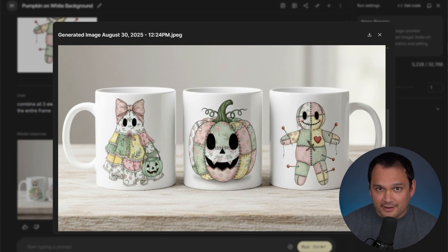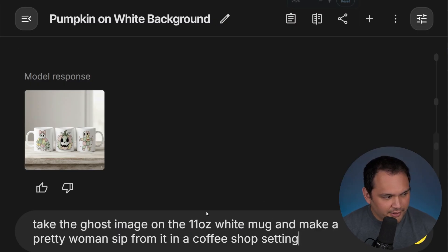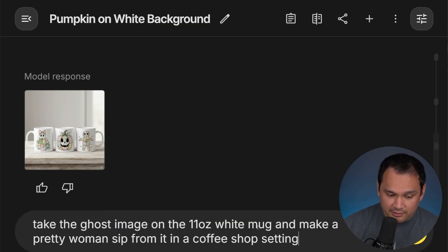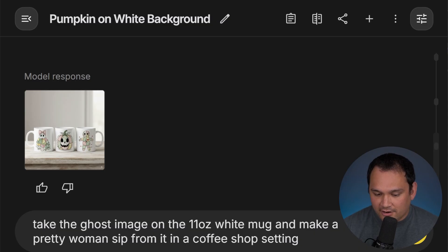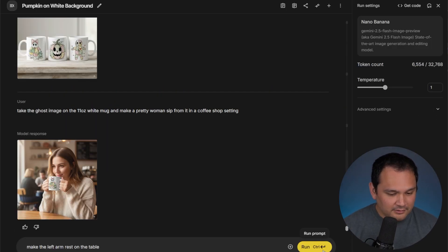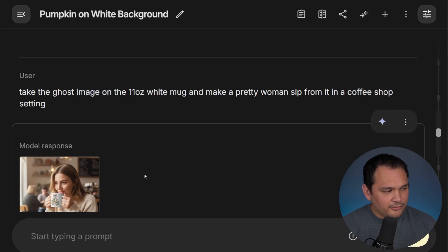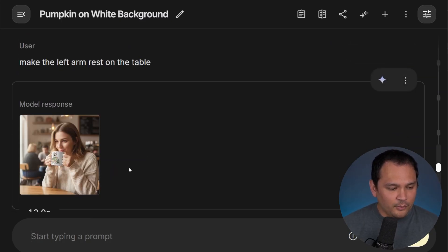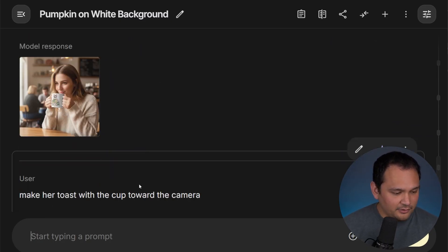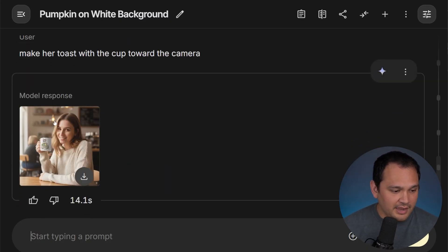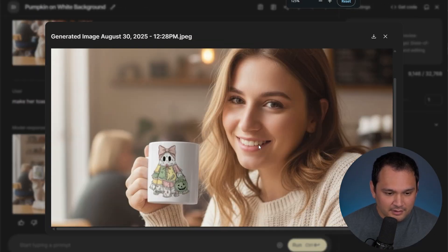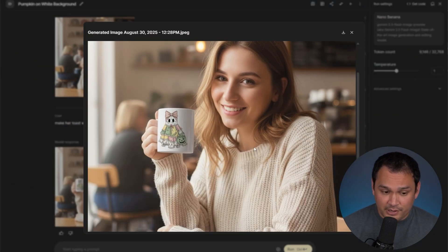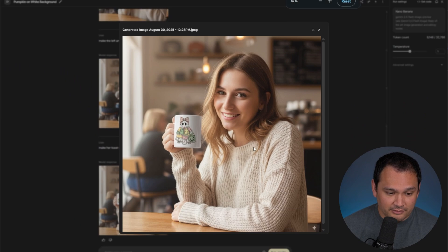So we're giving it another instruction. We want it to take the ghost image on the 11 ounce mug and make a pretty woman sip from it in a coffee shop setting. Almost but not quite. Let's see if we could fix it. And so we tried a couple of things. And what ended up working was asking for more action. We made her toast with the cup towards the camera. And here we go. And that's a pretty impressive result to me.